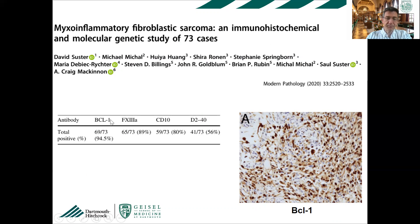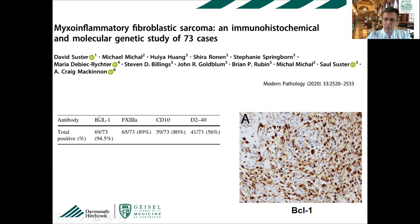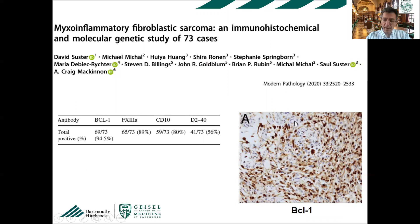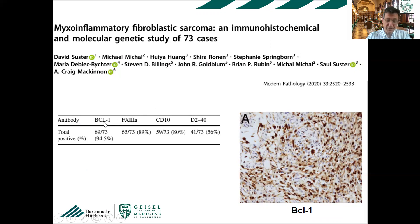BCL1 is a cell cycle regulatory protein that encodes human CCND1 and is essential for the transition from G1 to S phase. Many tumors show BCL1 overexpression — epithelial malignancies, carcinomas, mantle cell lymphomas, neuroblastoma, and a few sarcomas. However, superficial sarcomas within the differential of MIFS don't show BCL1 positivity so far. A recent paper showed that the great majority of MIFS show positivity for BCL1, making it a potential useful marker. They are also positive for CD10, factor XIIIa, and D2-40.